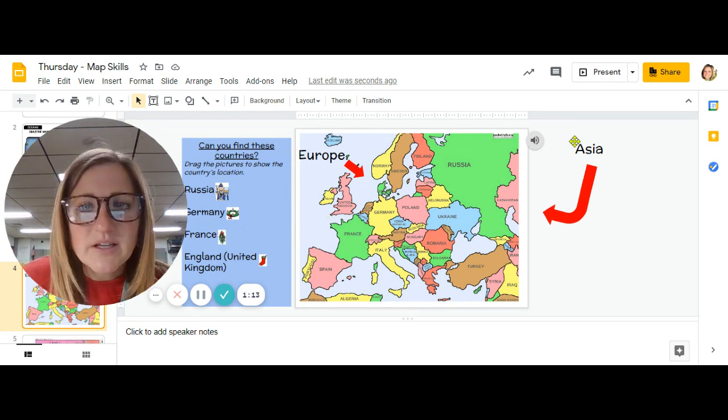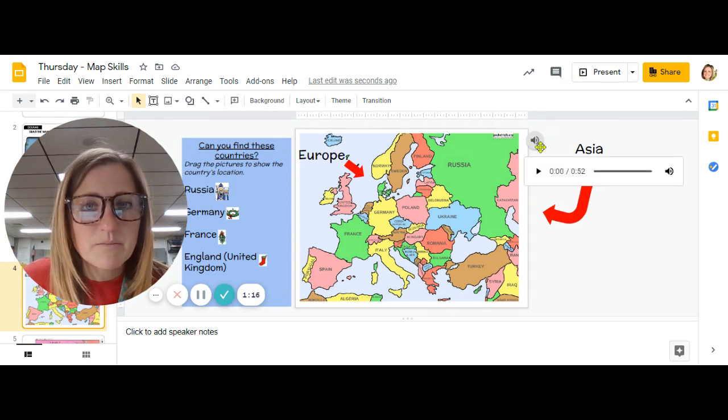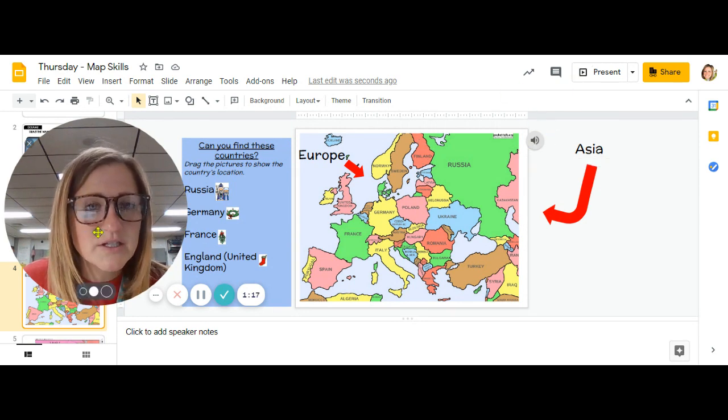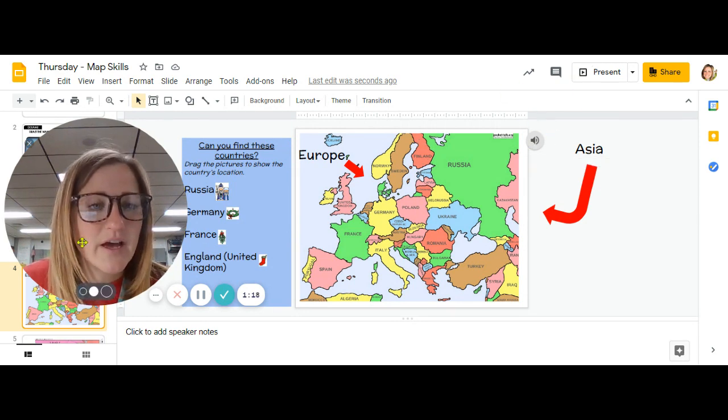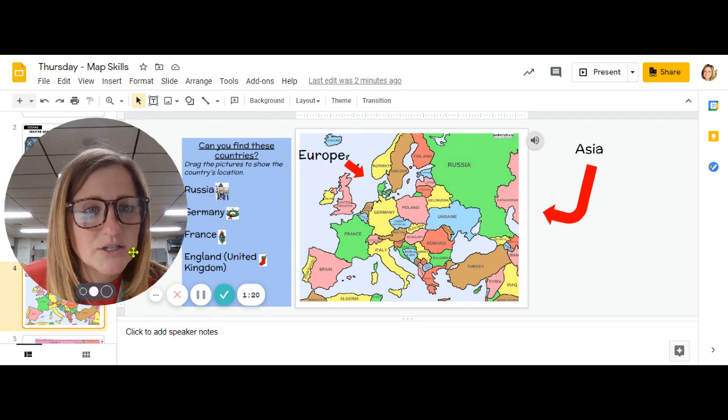Each of the slides has my voice recorded as well, so if you need more directions on each slide you can always click and listen to my voice there too. Thank you.